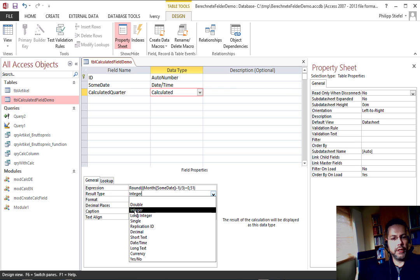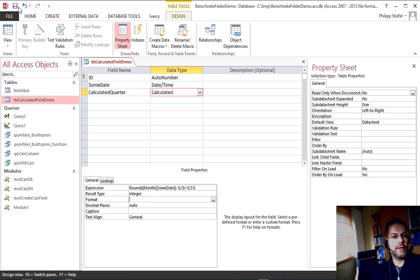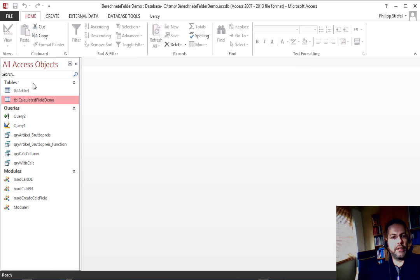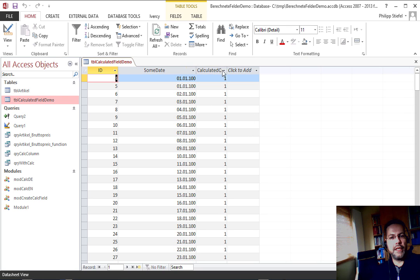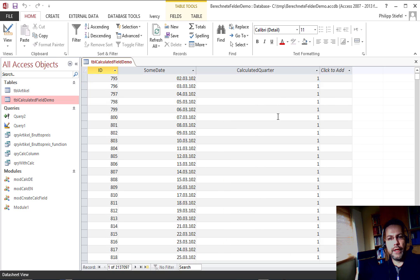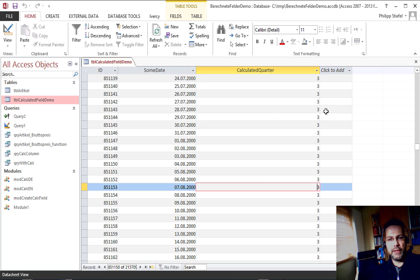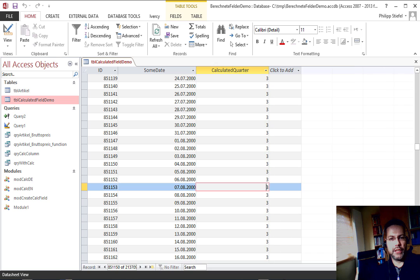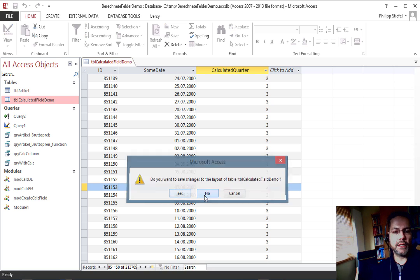So change that and now it should work fine. I should definitely change the return value of that function to integer - you should use whatever your expression returns. And now I can save the table and close it. And if I now open the table in datasheet view, you see here's my calculated quarter and there are lots of pre-existing dates in there - you see the quarter is calculated correctly.